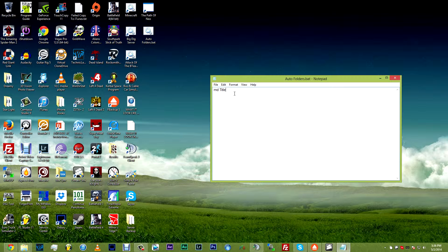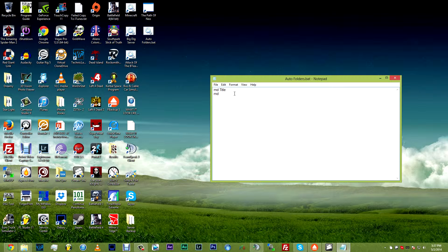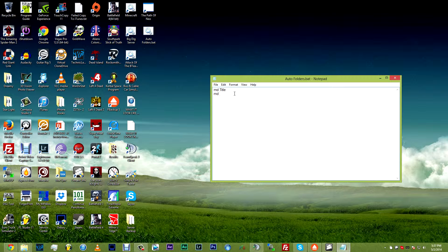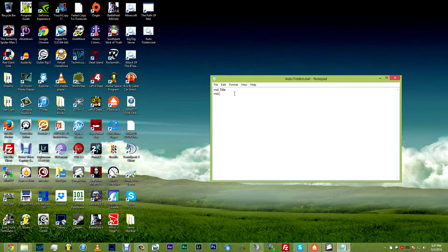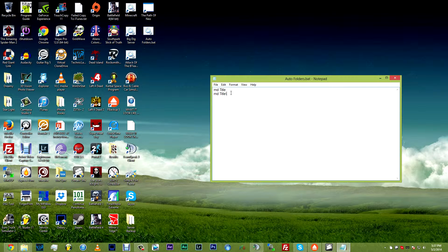So if you want to make more folders, you just hit enter, type in the letters MD. If you want another folder created alongside the first folder, which in this case is called title, you would create that title of that folder here. But if you want a folder inside of the first folder, you would type title backslash and then whatever that folder would be.